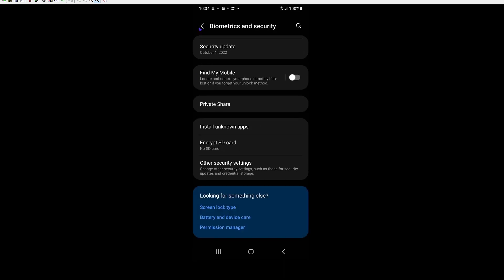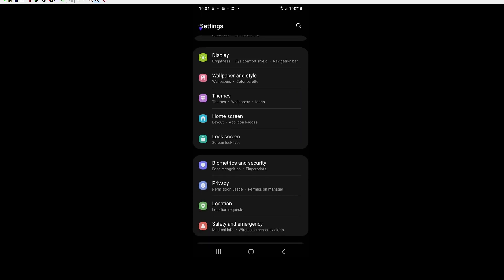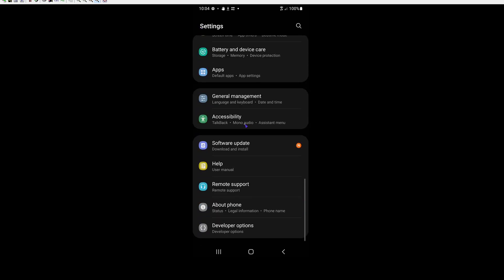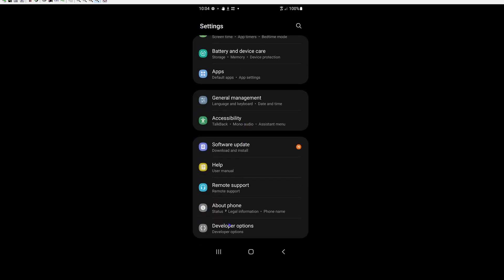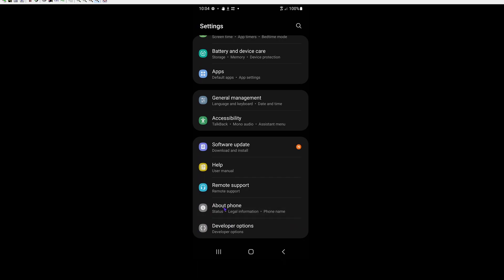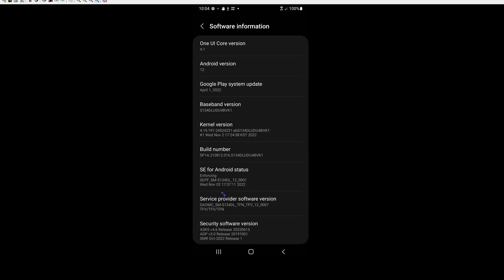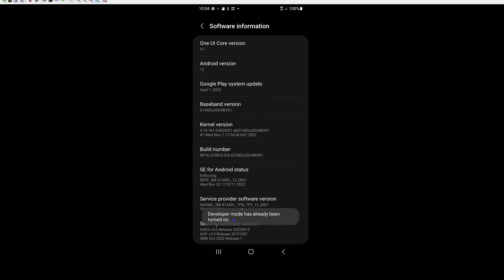And then the next thing we want to do is we want to enable developer mode. If you don't already have it enabled, you can do that by going to about phone, software information, and clicking on the build number for about eight times. I already have it turned on.